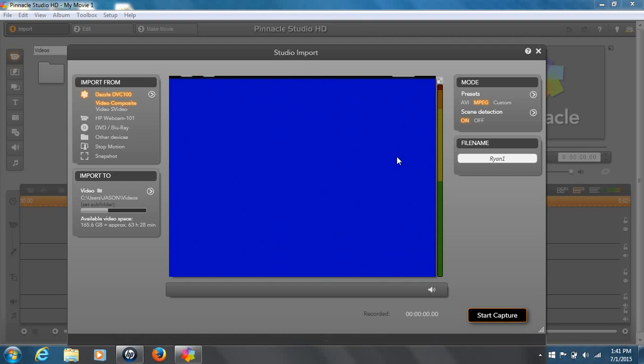Now I may have already shown this, I'm not sure completely, so I apologize if this is kind of a rerun, but I figured I'd show people just in case. Alright, so the Pinnacle software comes with the Dazzle, the Dazzle DVC-100 as you see right here, it's connected actually. You can get the Dazzle online, I don't think this DVC-100 model is still available, I think it's a newer model.